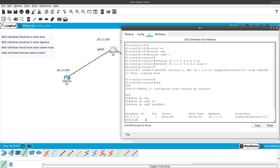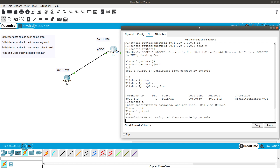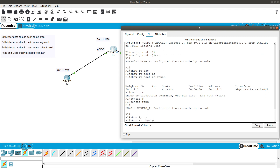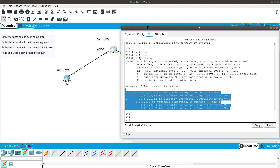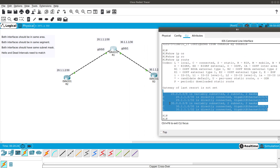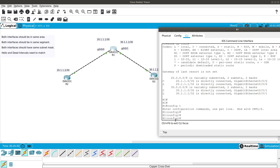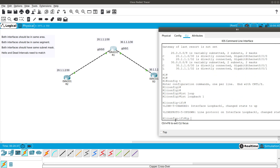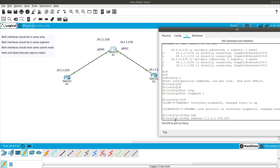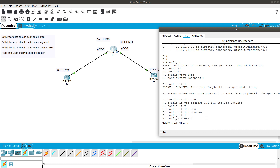Still on Router 1, if we do show ip route we don't see any new OSPF-learned routes yet because that network is directly connected. To demonstrate route learning, let's configure a loopback interface: interface loopback 1, IP address 1.1.1.1 255.255.255.255, no shutdown. This mimics an additional network.